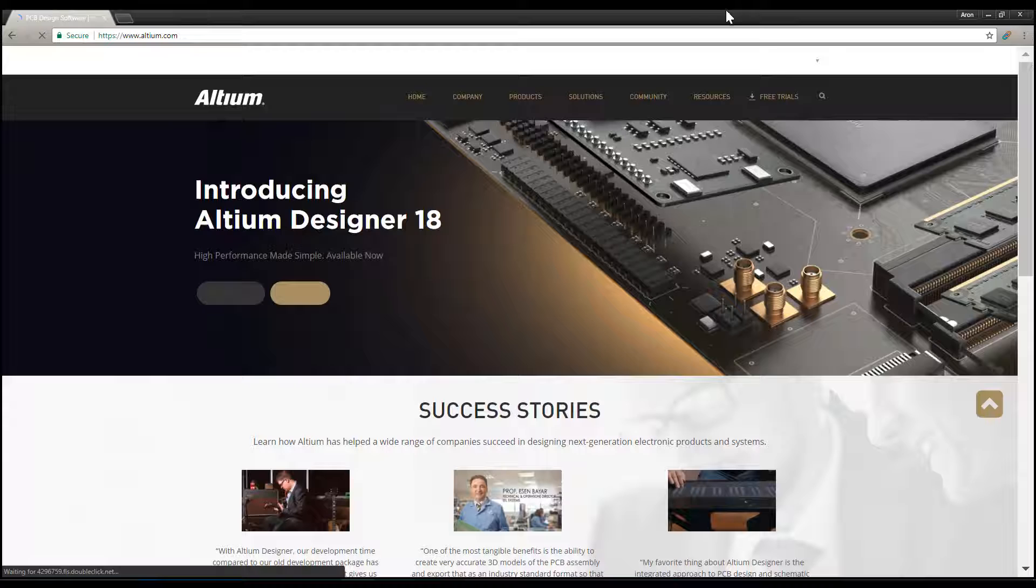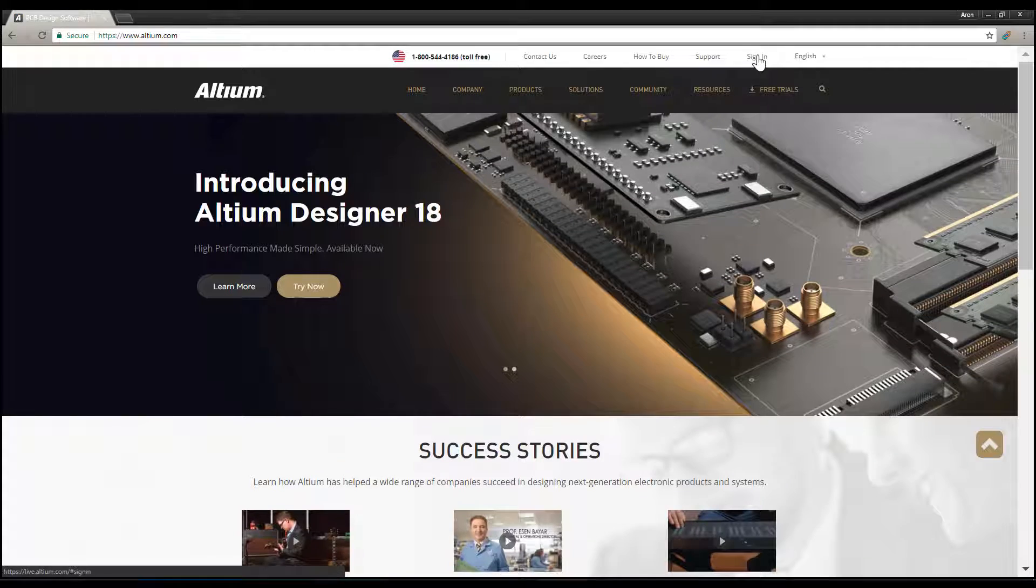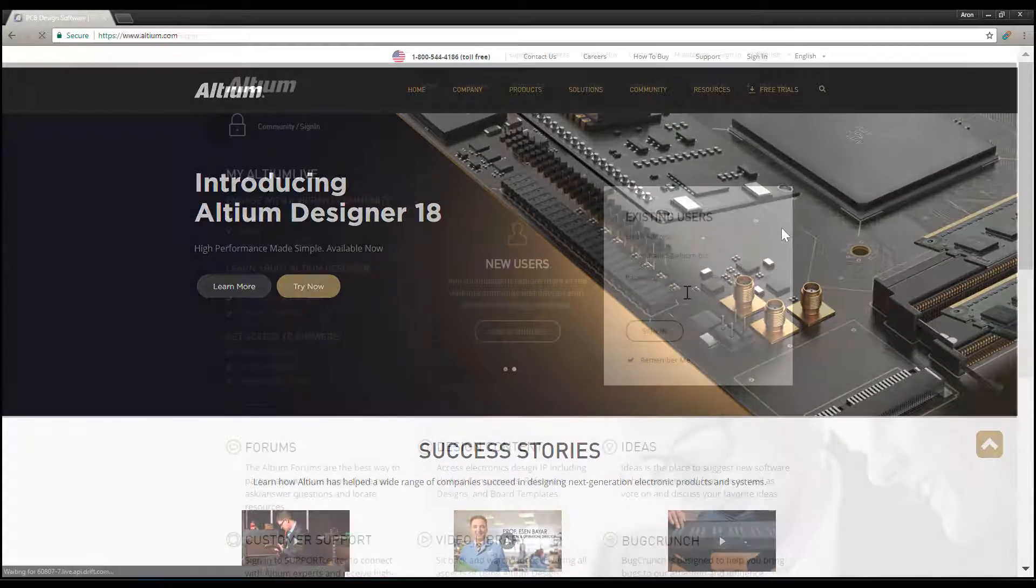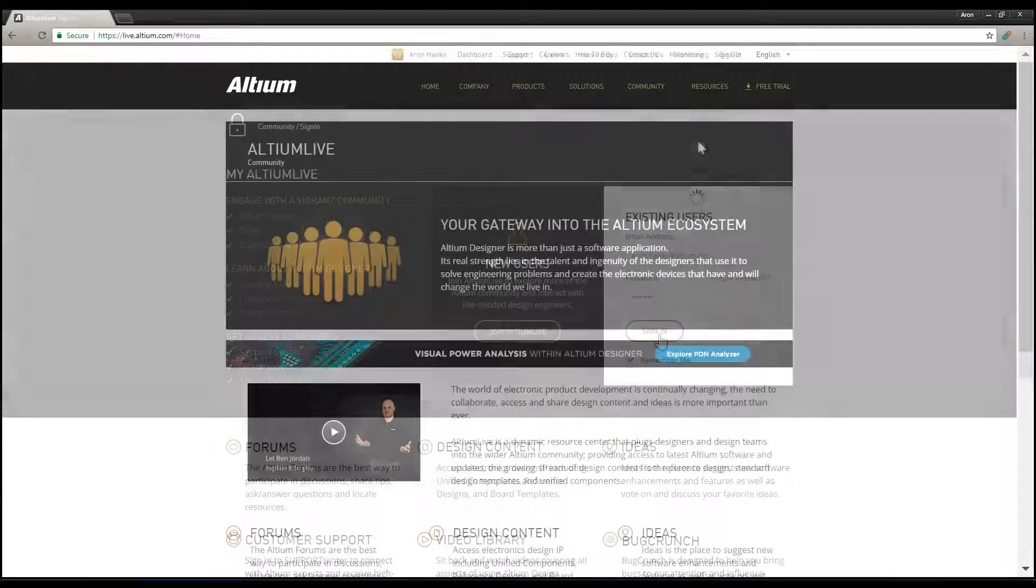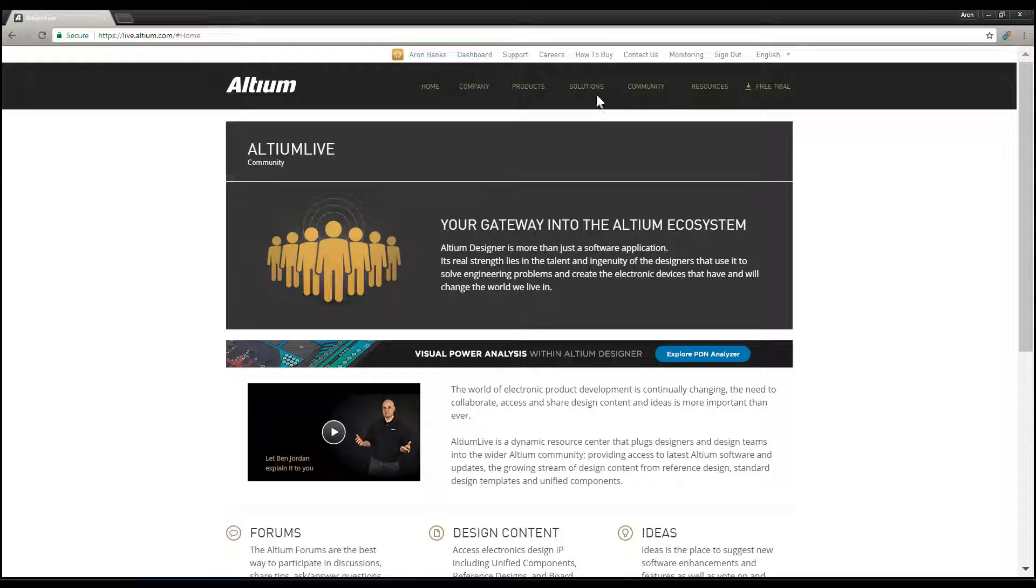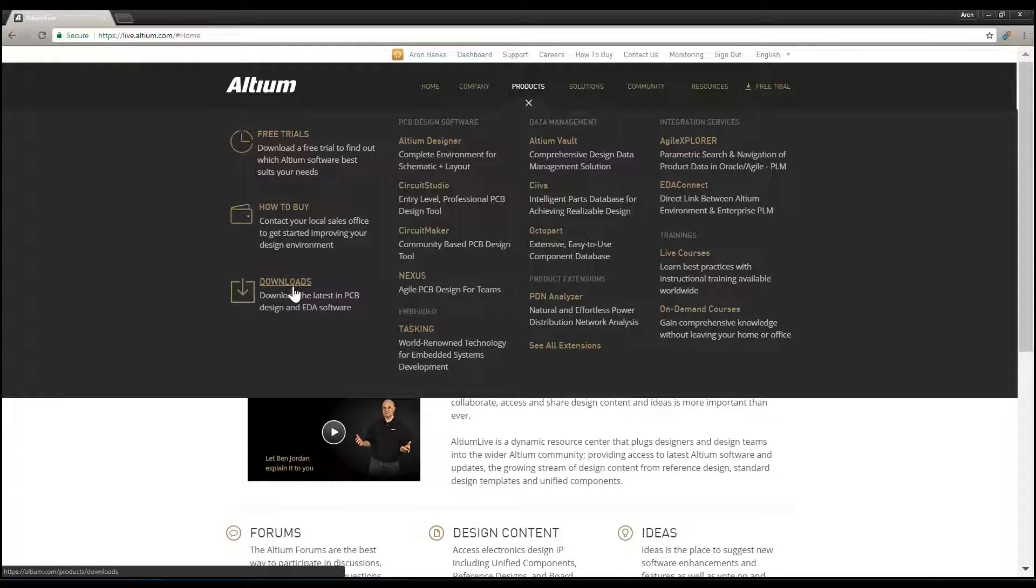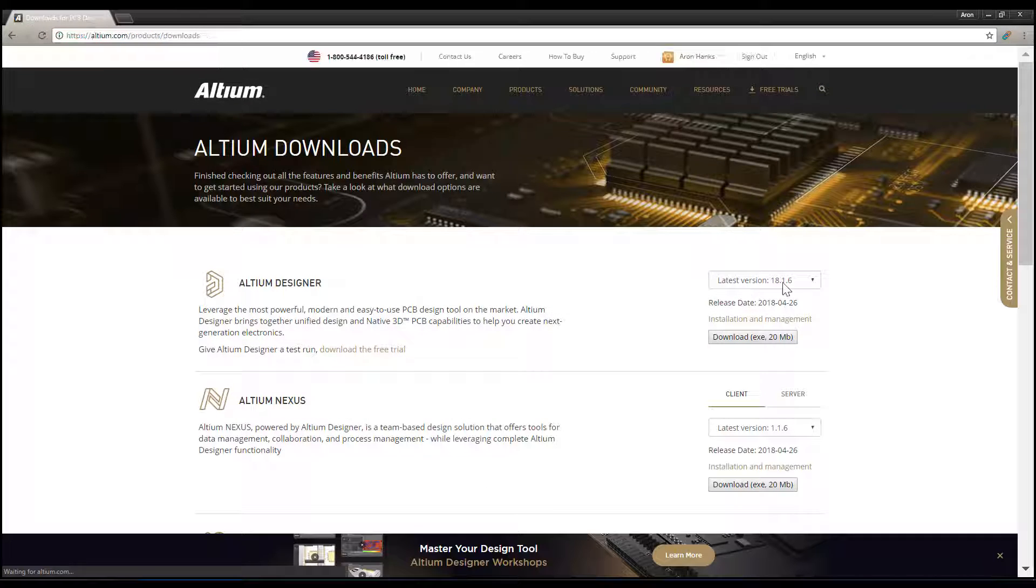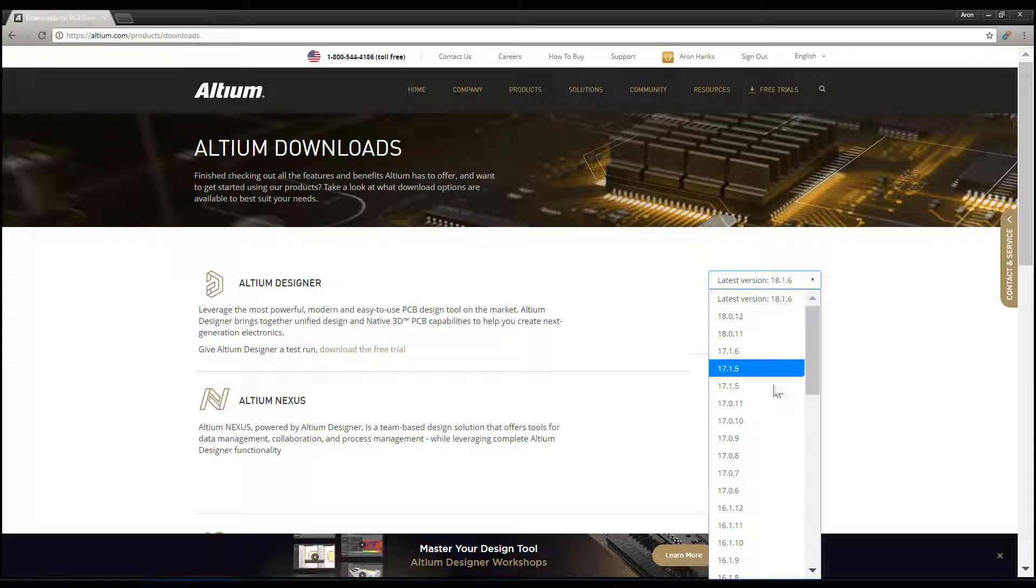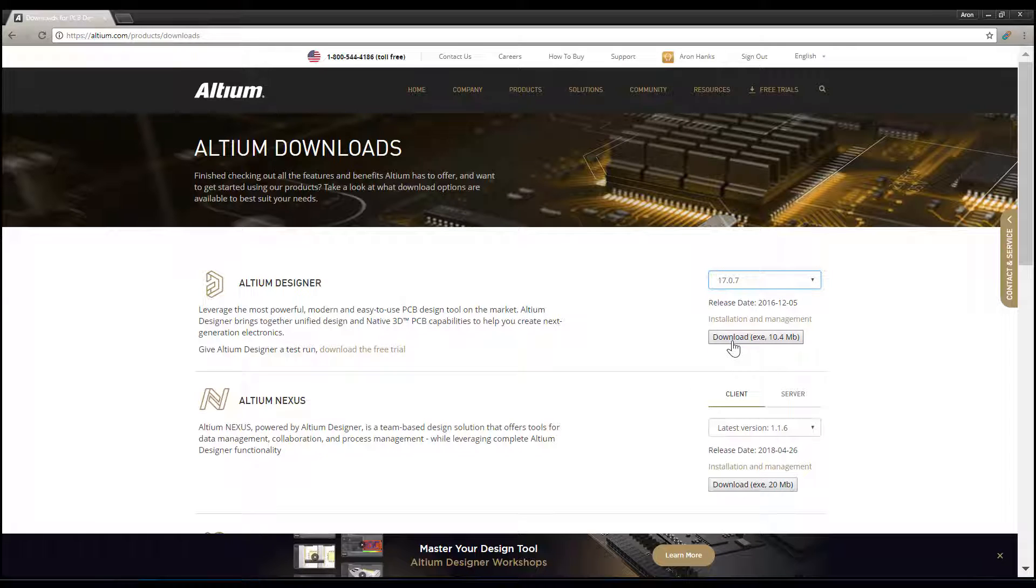We will now go to Altium.com, sign in with Altium Live Credentials and go to Products, Downloads. Here on the Altium Downloads page, select 17.0.7 from the Altium Designer drop-down menu and then select Download.